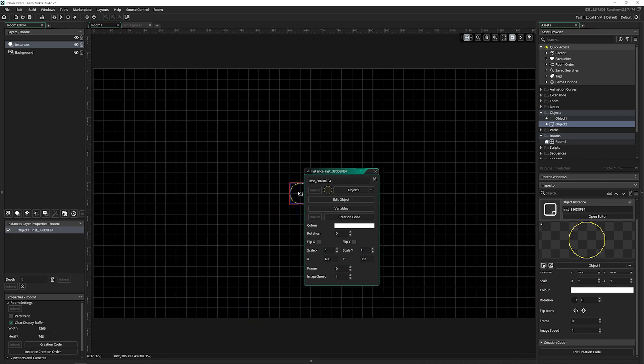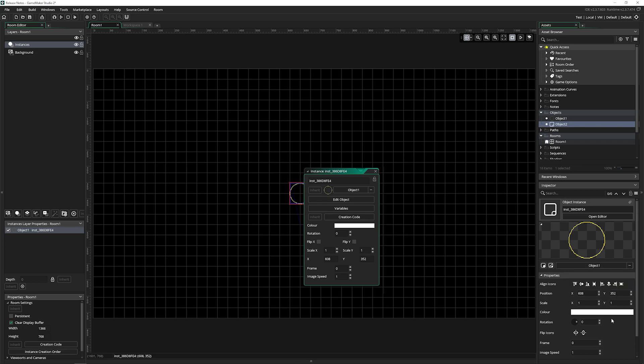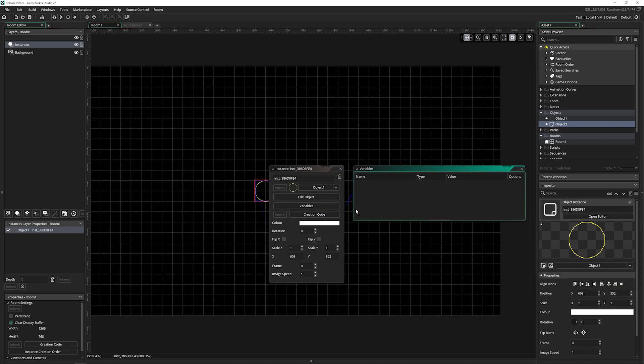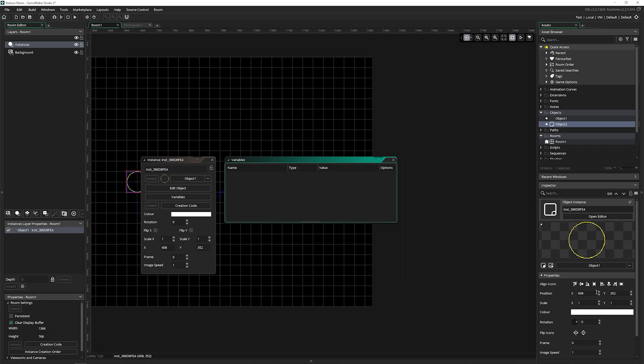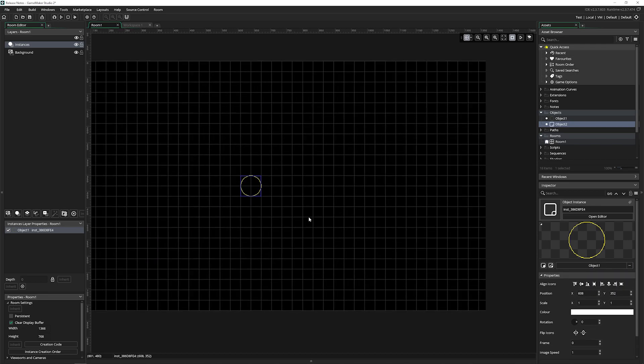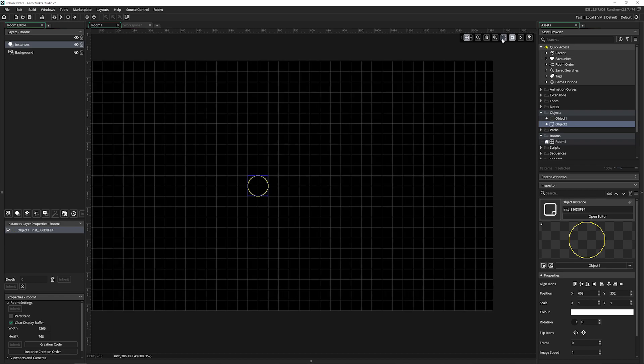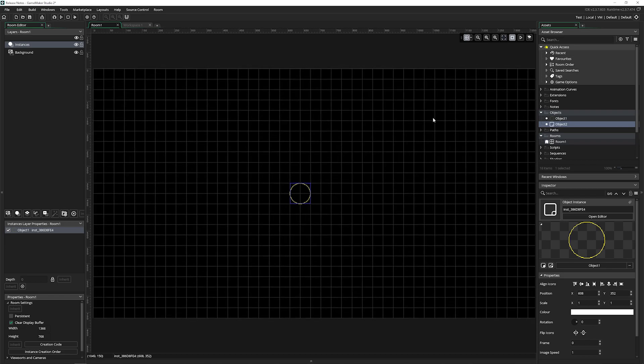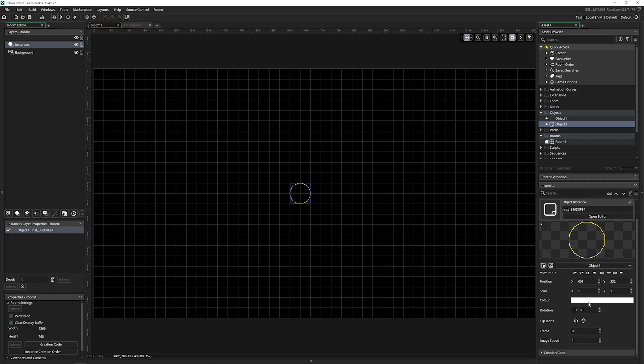But now we have those things over here in the inspector. Now we still can't edit the variables in the inspector. So that's something that it is still lacking. They did say specifically that it is still being worked on and will be added to.